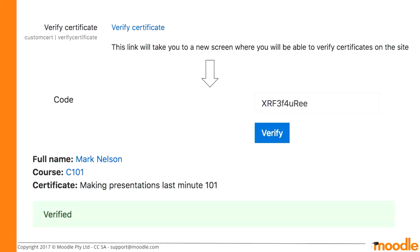There are more settings on that page — they mostly set default values so when someone adds a custom certificate, these are the default values. For example, you might want 'email students' set to yes or no by default. The verification process works like this: every certificate has a code, and you can choose to have this code displayed on the certificate. A person can then visit the verification page, enter the code in a text area, and it will confirm whether that person is verified or not.